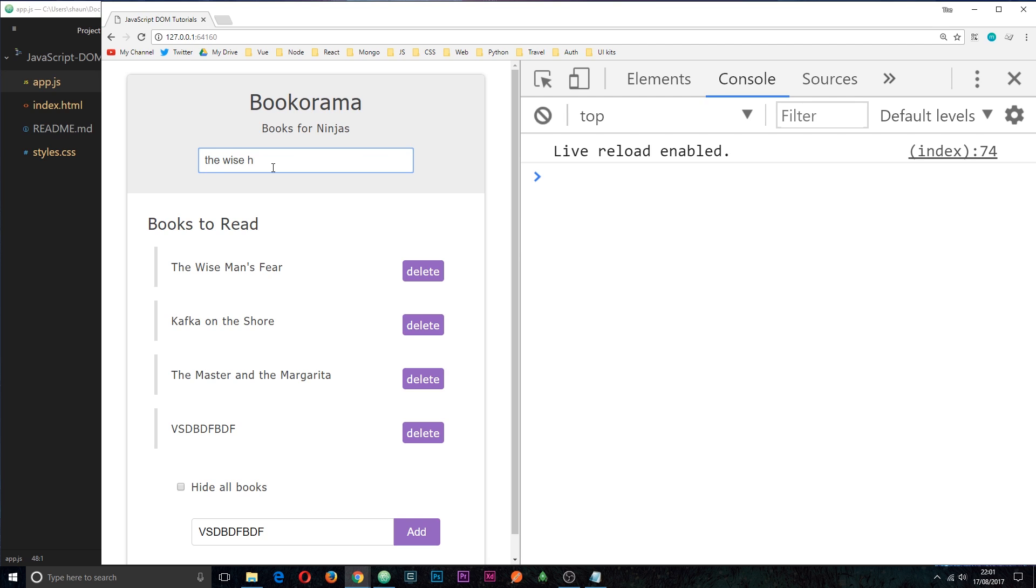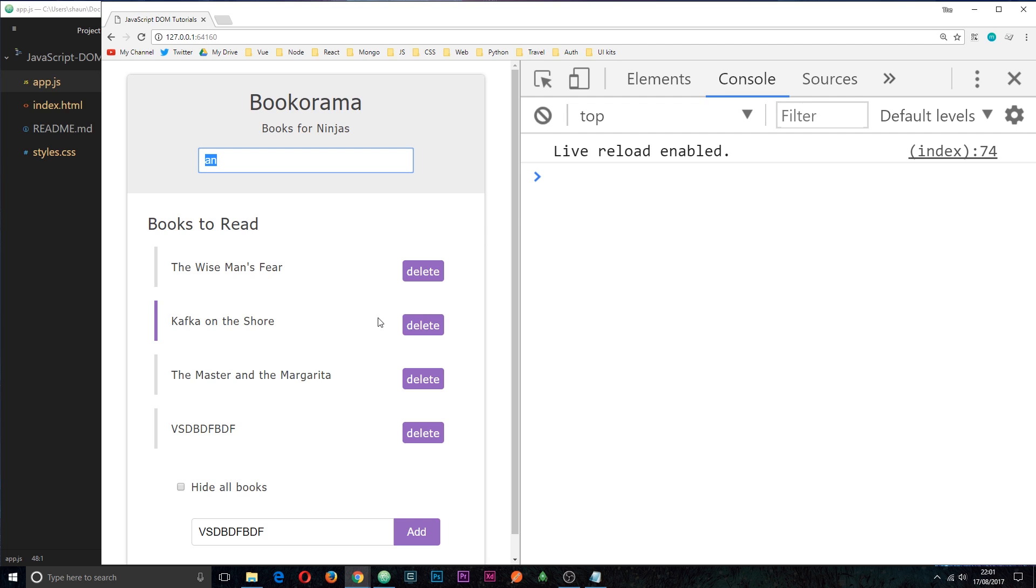So when that event occurs, what we need to do is find out the value of this input field. For example, when they click the A, it's going to be A. That's the first key up event. Then it could be N. That's the second key up event. So every time there's one of these events, we're listening for that and reacting to it, and we're grabbing the value of the current text inside this input field.